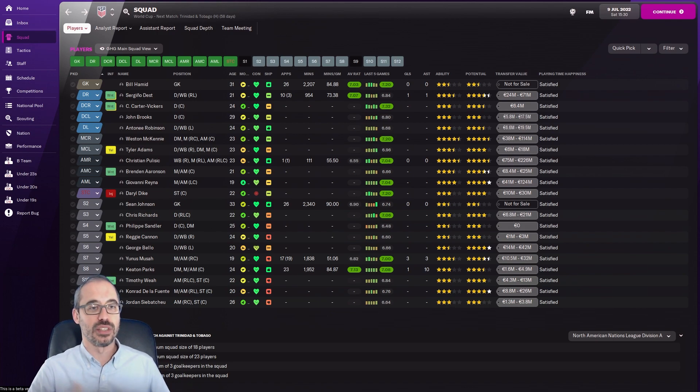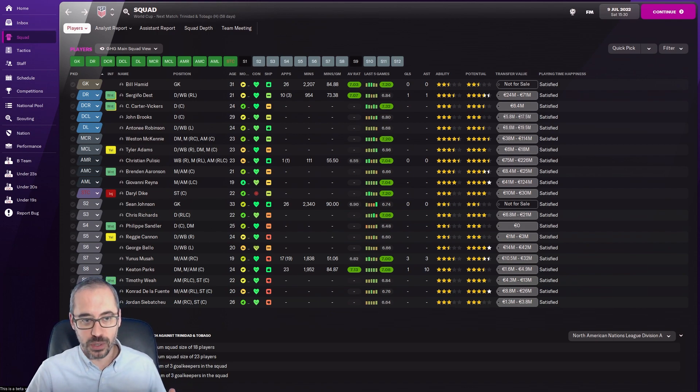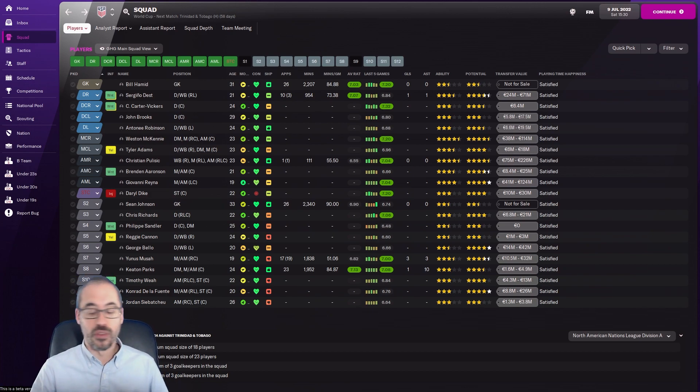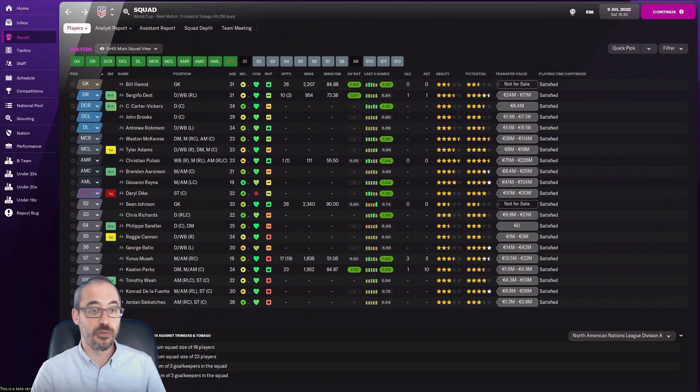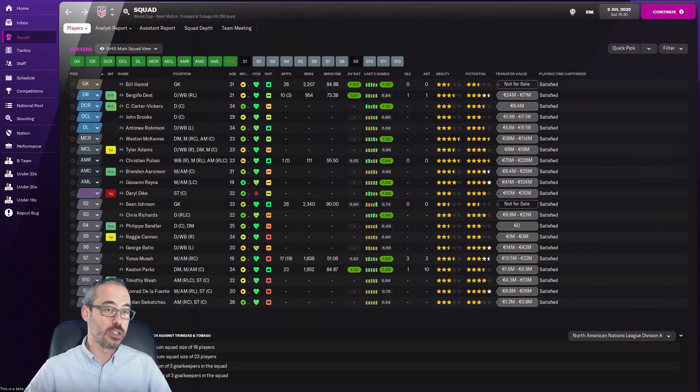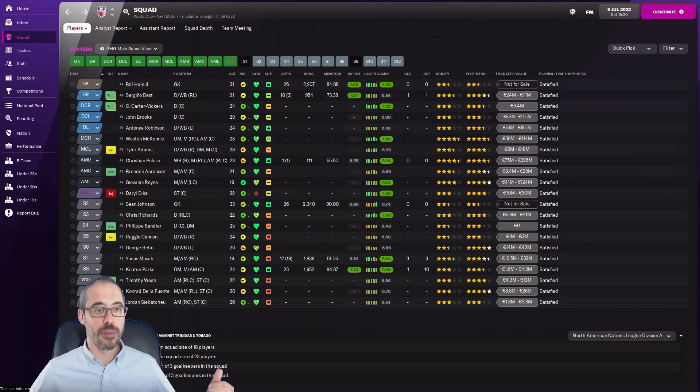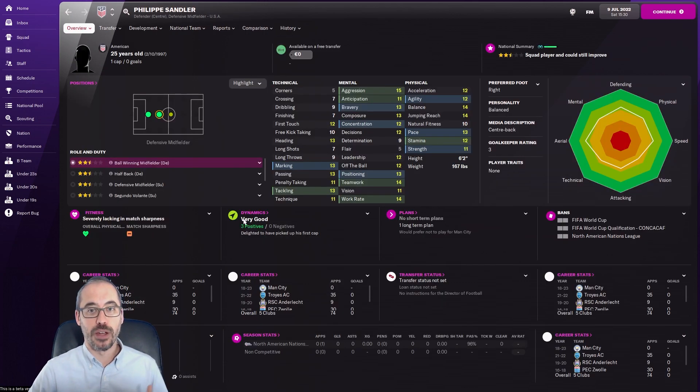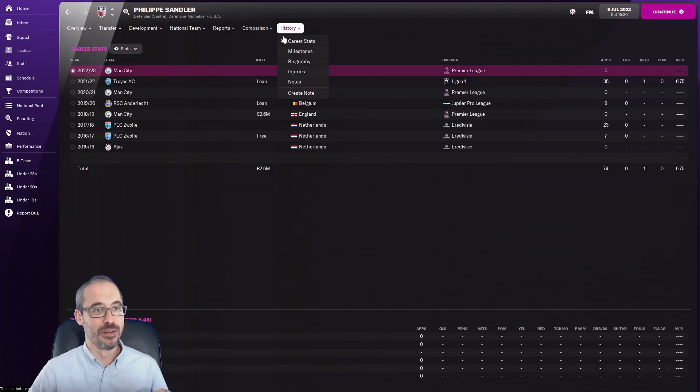Obviously Reyna, Pulisic, Aaronson as starters in the attacking midfield. Keaton Parks got the pick over Kellyn Acosta and Darlington Nagbe just because of his form. Yunus Musah, George Bello, Reggie Cannon as backup wingback or fullback options. I did bring in Felipe Sandler, who is the Dutch player we wanted to cap tie. He is now without club, which is great.